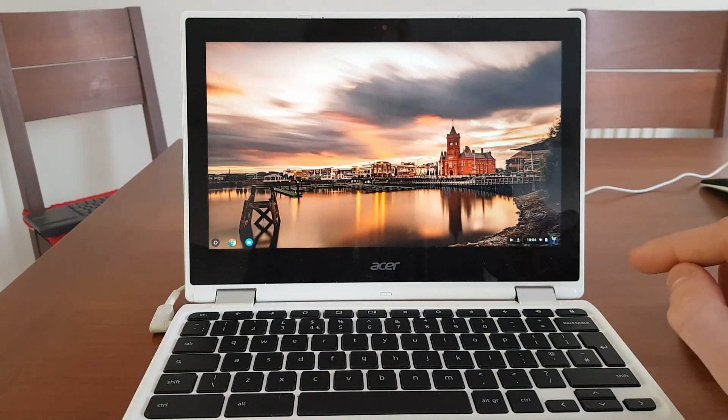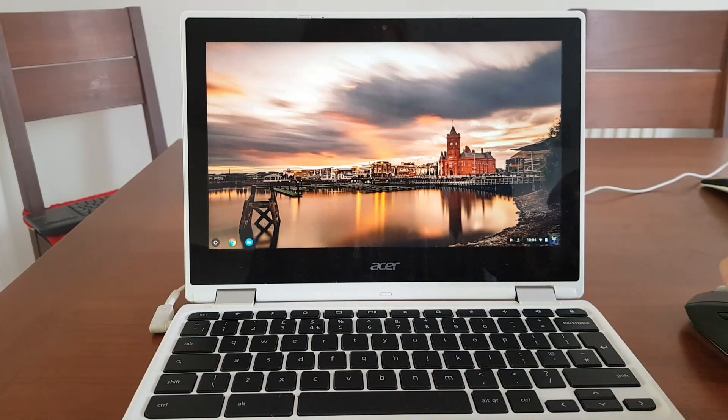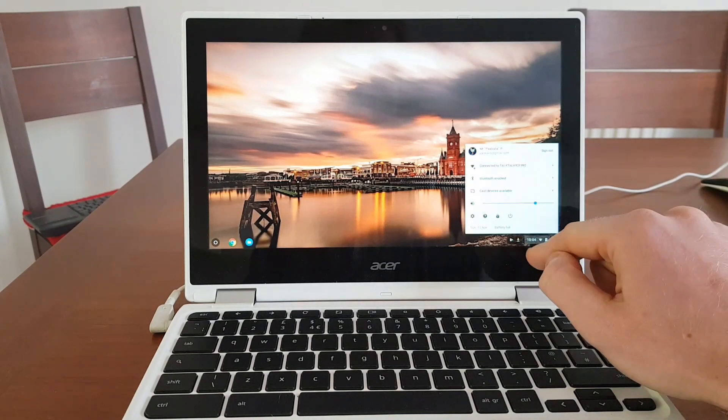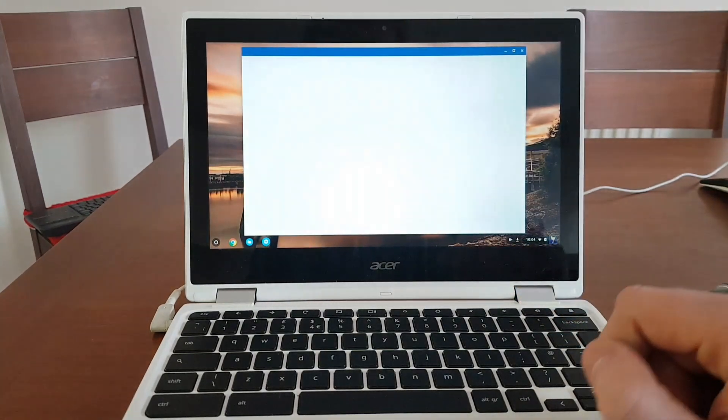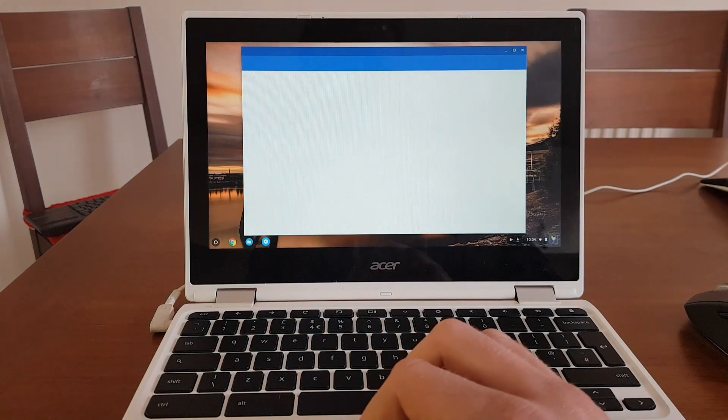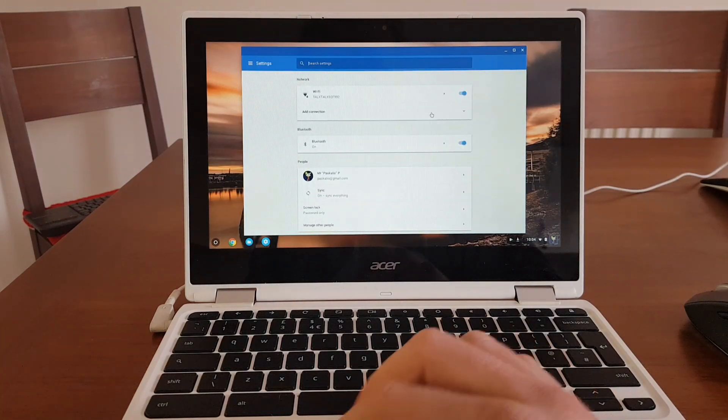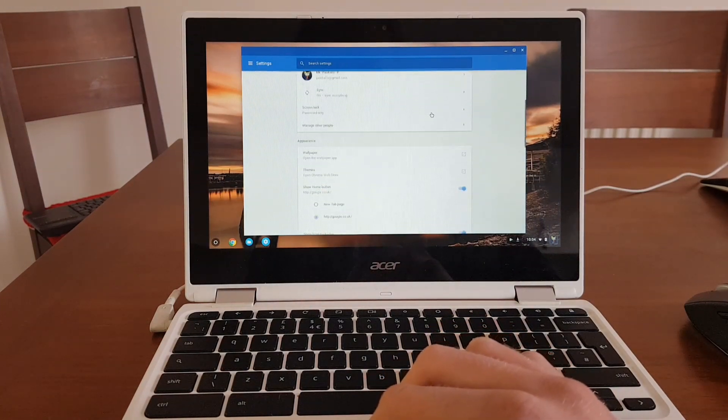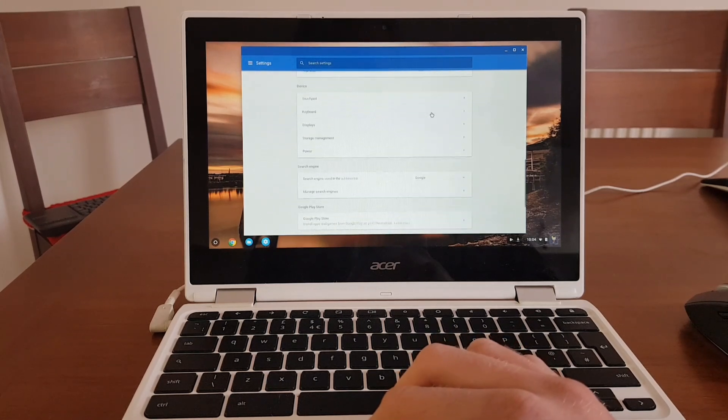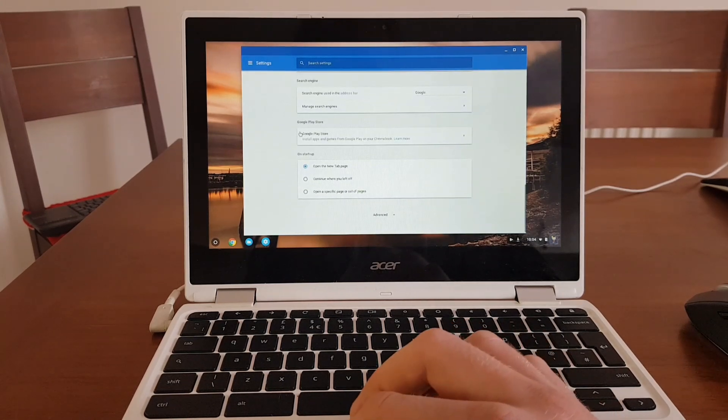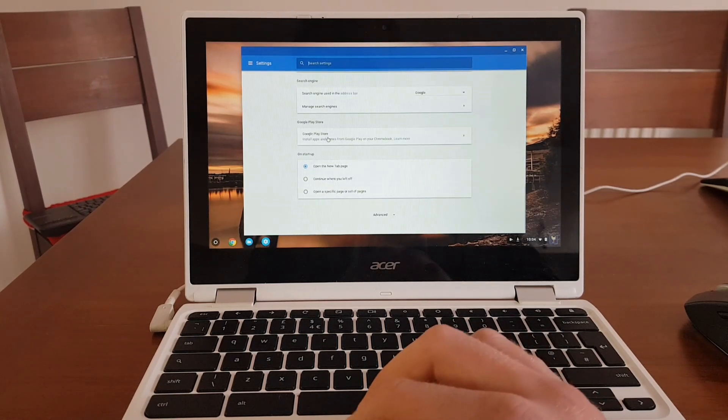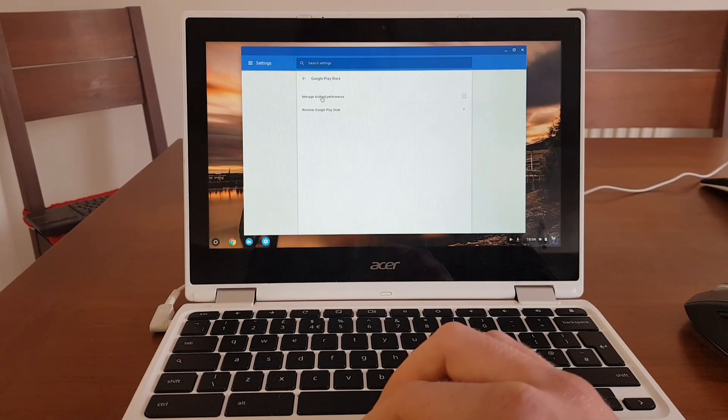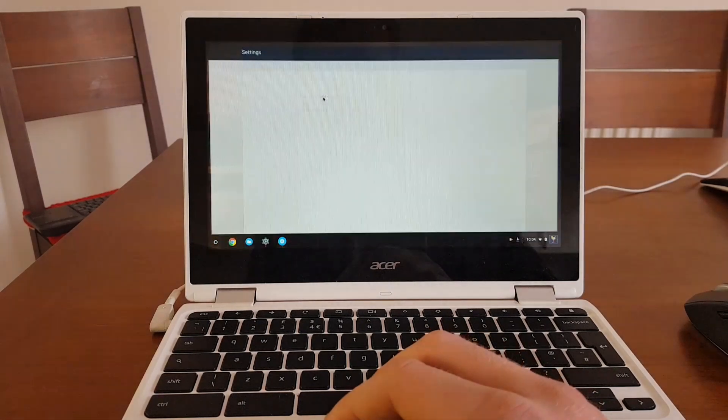To successfully sideload apps, first we need to enable unknown sources. To do that, you need to go to your Chromebook settings. So it's opening my Chromebook settings and I need to go down until I see Google Play Store. So there is an option Google Play Store. I click on it and then manage Android preferences.